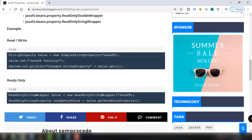For a read-write property example, we define a StringProperty value and set it equal to new SimpleStringProperty with a string. We can set the value using the set method, passing 'JavaFX Tutorial' as the string parameter, then display the updated property using System.out.println.